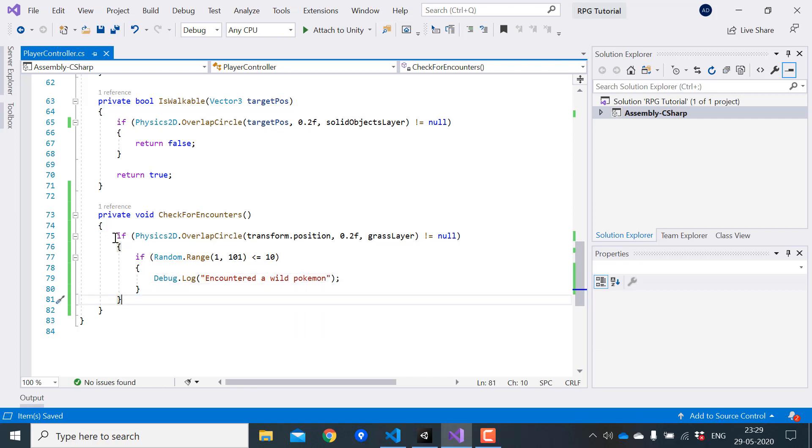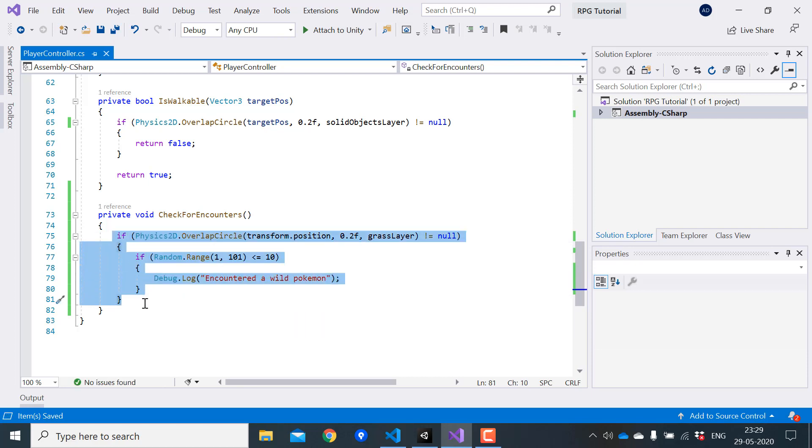So to review the code, this is like saying 1 out of 10 times the player walks on grass, he will trigger a battle.